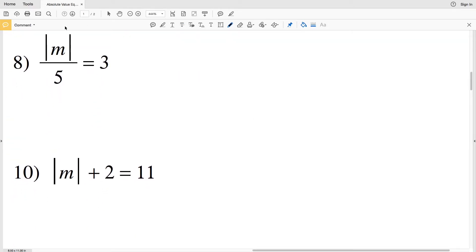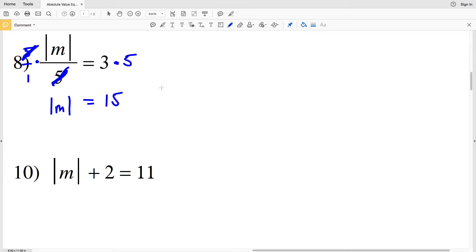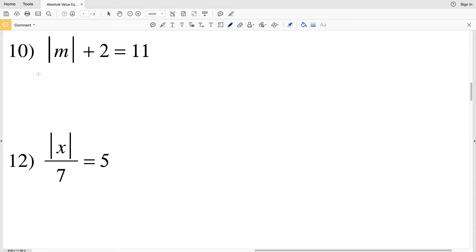For number eight they switch it up a bit and have the absolute value of M divided by 5 equals 3. We need to isolate the absolute value of M, so we start by multiplying by 5 on each side. The 5s cancel out, leaving the absolute value of M equals 15. So M can either equal negative 15, since the absolute value of negative 15 equals 15, or positive 15, since the absolute value of positive 15 is also 15.